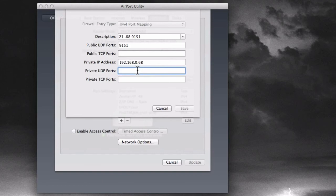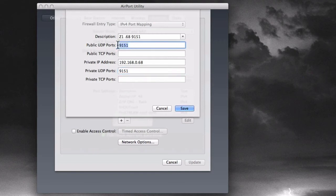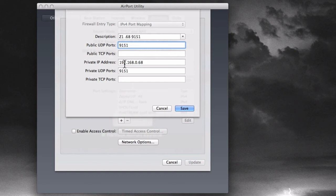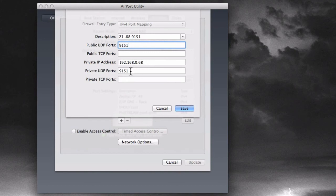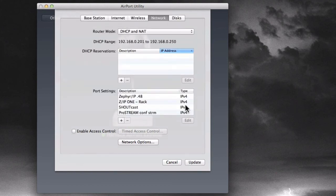And I'm going to, this router can do port translation as well as network address translation, but we're going to keep this the same and type 9151 for the private UDP port. So again, if a request comes in from the outside world, from the internet to my router on port 9151, then my router is going to forward that request. It's going to forward it on to whatever device is here at 192.168.0.68. That's my Zip1 that we just configured earlier. And it's going to send it on to the same port, 9151, on that Zip1. So let's click Save.